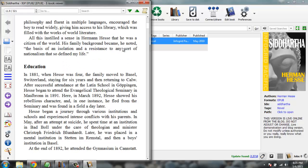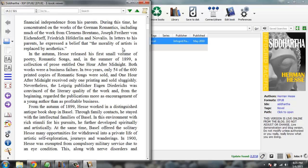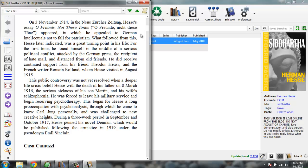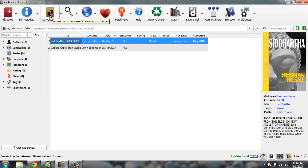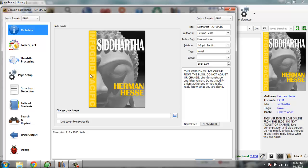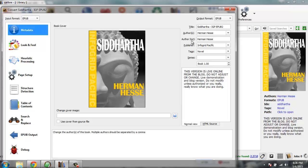So what we're gonna do is we're going to convert this book by clicking on convert books. Now we're going to keep right hand side title, author, publisher, all the information as is, going to click on look and feel in left side dashboard and keep the details default.